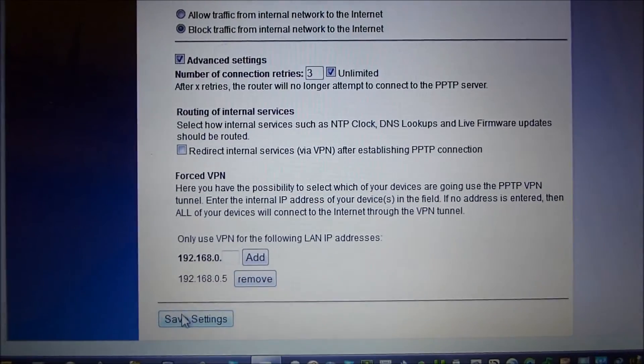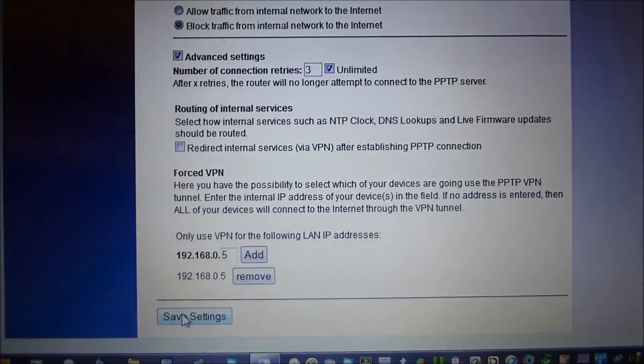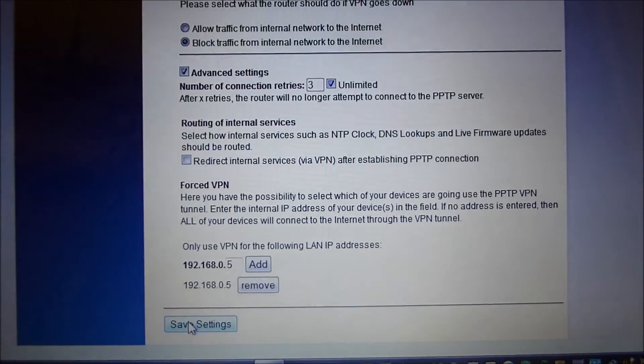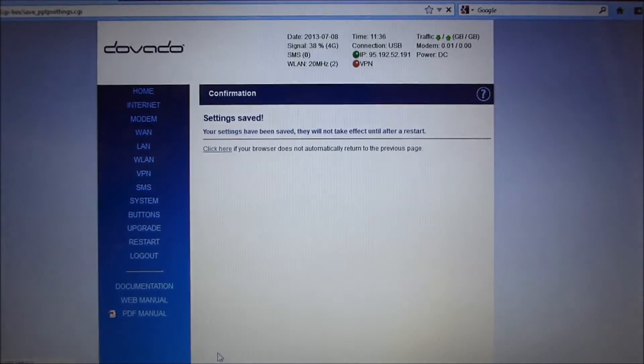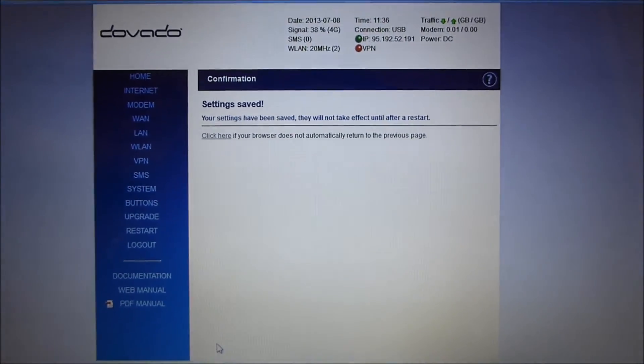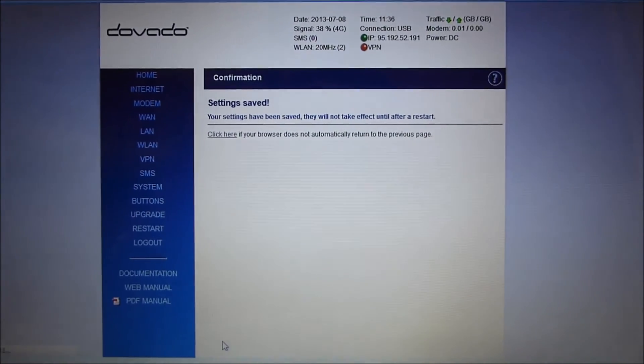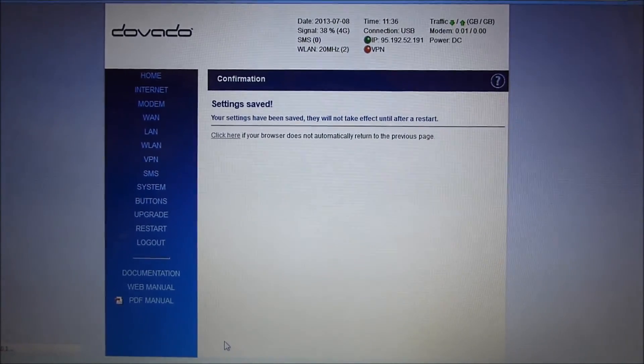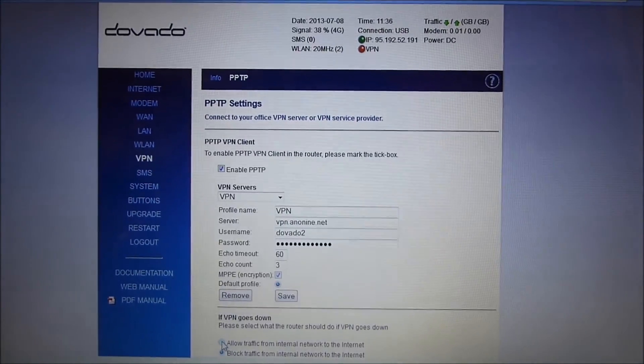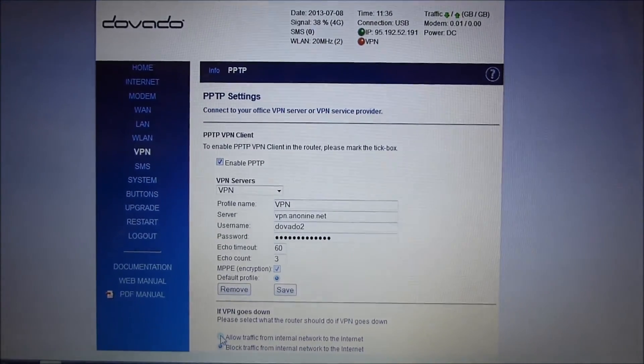So just save and restart. And from there on, you're connected over VPN as well as the direct internet, depending on how you configure the setup. Thank you. Bye bye.